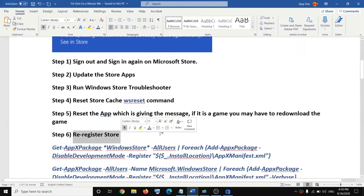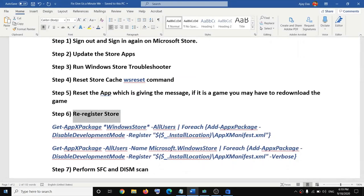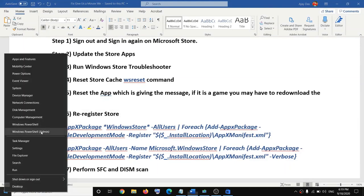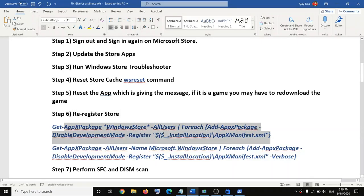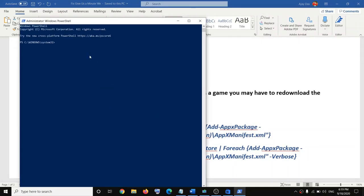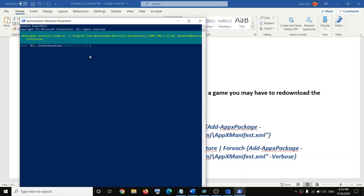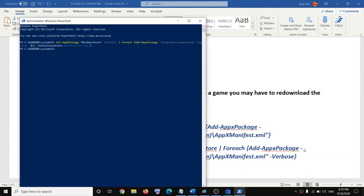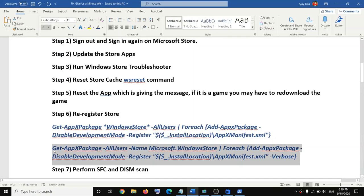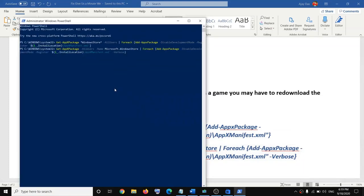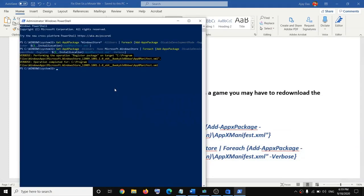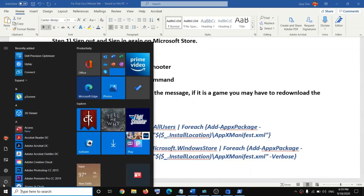The next step is to re-register the Store. Right-click on the Start menu and click on 'Windows PowerShell (Admin),' then click Yes to allow. Copy the first command provided in the video description, paste it in the PowerShell window, and hit Enter. Once done, run the second command and hit Enter. After that, restart your computer and try to launch the application.